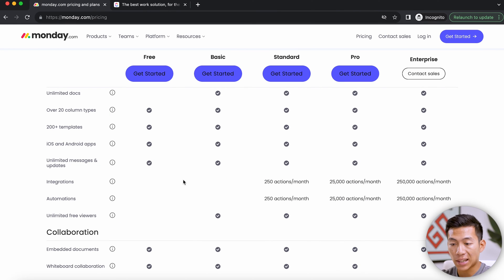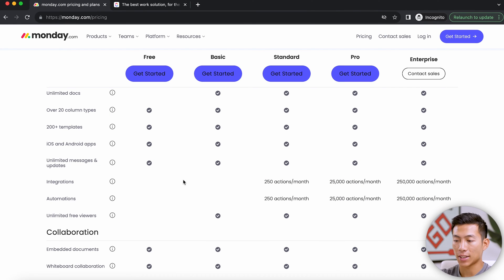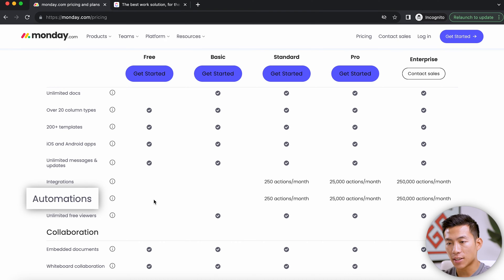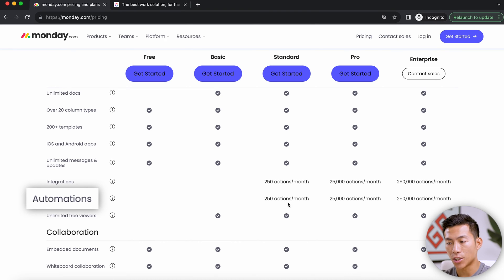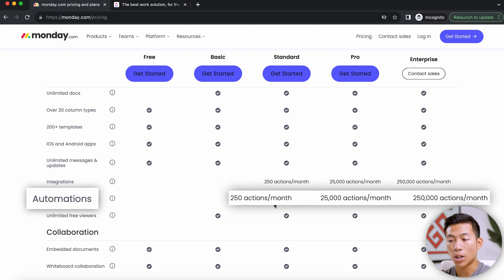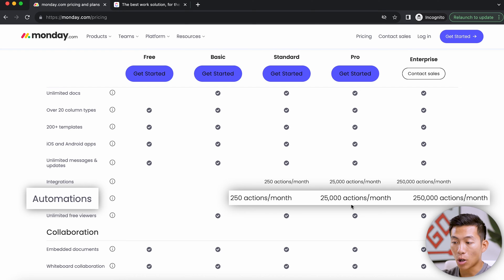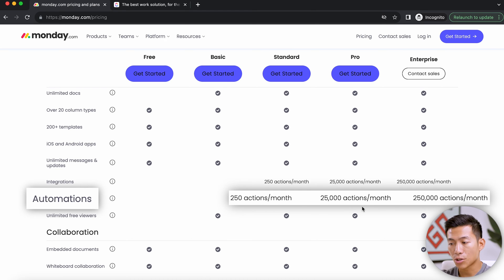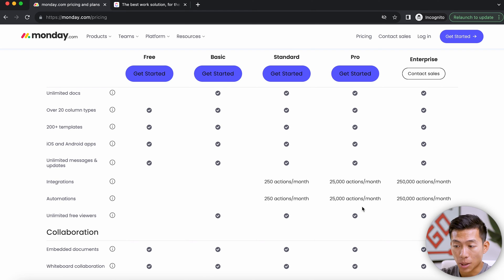When it comes to paid plans, the biggest thing to watch out for is automations. On Monday.com, automations don't start until you upgrade to the standard plan, and even then you only have up to 250 actions per month. With the pro plan, you get 25,000 actions per month — a pretty big jump.